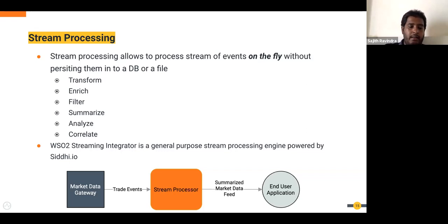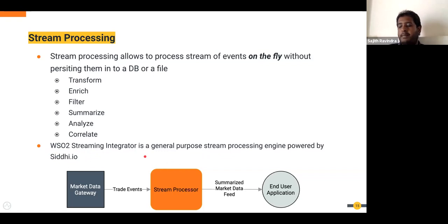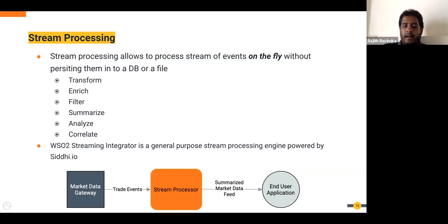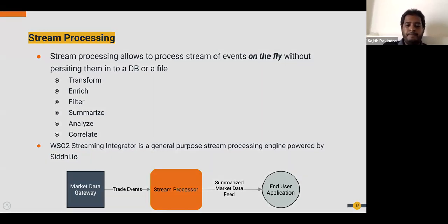The WSO2 Streaming Integrator, shipped with the enterprise integrator product, is a stream processing engine powered by Siddhi, an open-source stream processing engine.